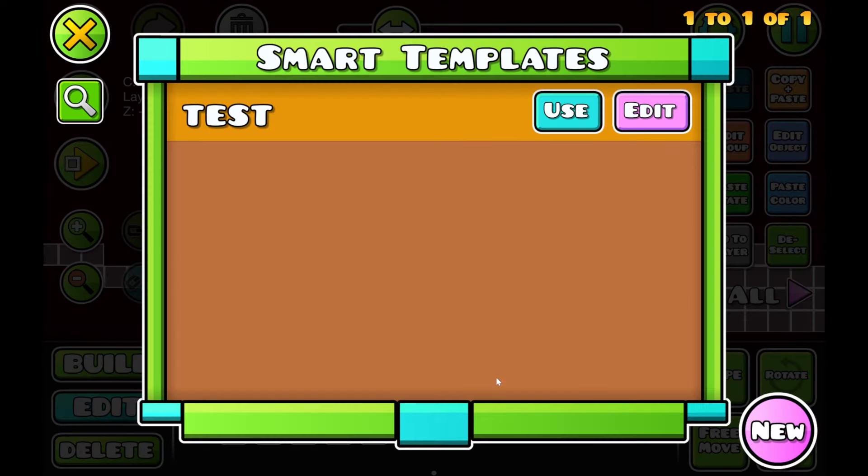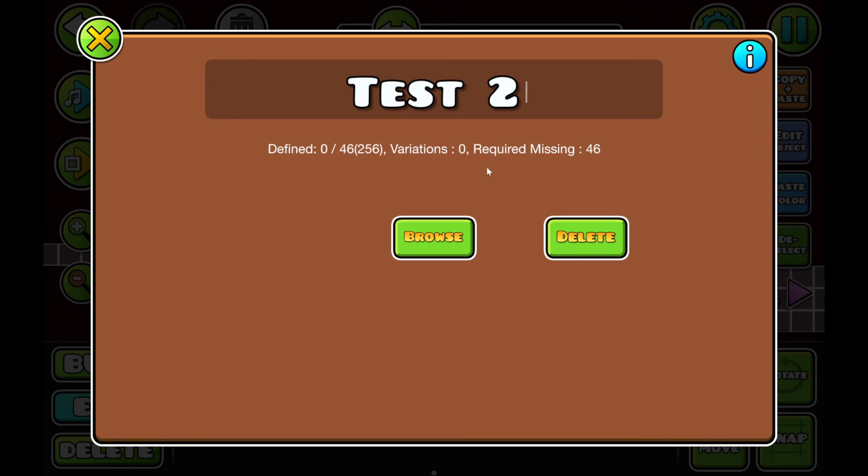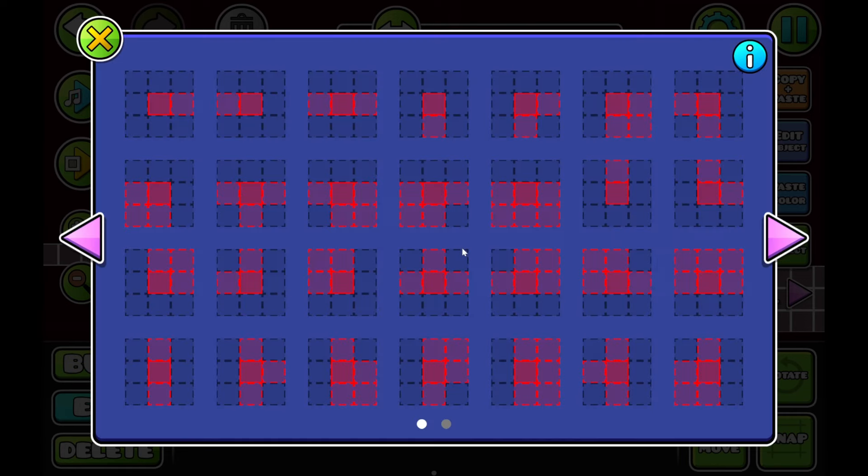First, I'm going to go into the browser. I've already got a test template in here, but I'm going to create a new one. Just call it test two, and let's click browse. Now, you're going to see a bunch of open templates in here.